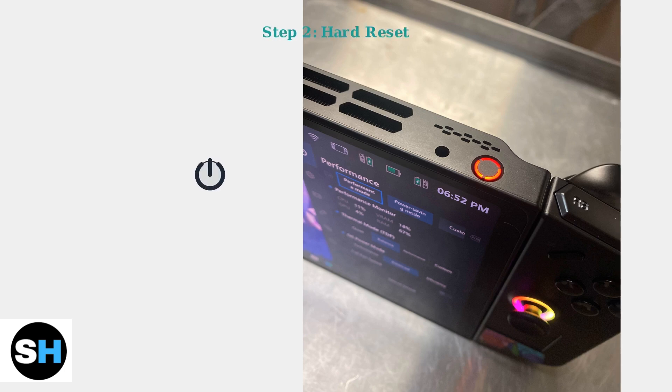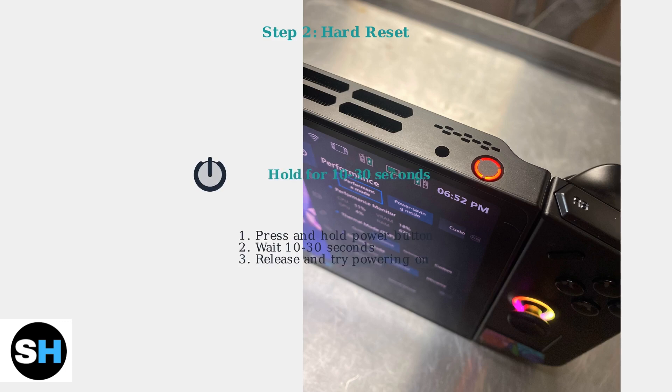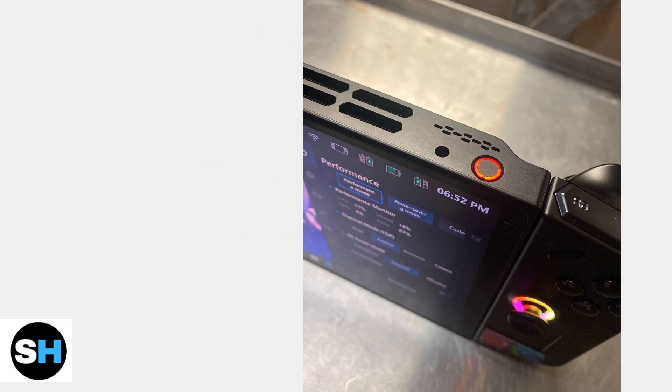If charging isn't the issue, try a hard reset. Press and hold the power button for 10 to 30 seconds. This forces the device to completely shut down and restart.